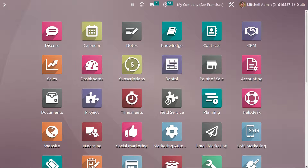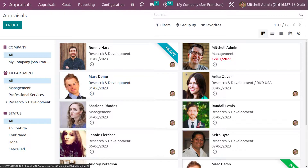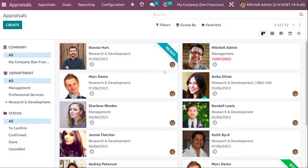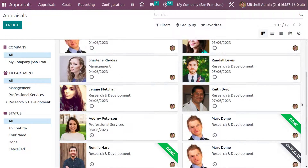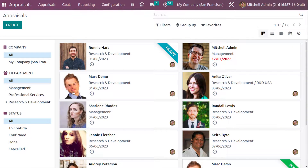Hi all, welcome back to another video. In this video we'll be discussing the appraisal module provided by Odoo 16. Let me open the appraisal module. This is the appraisal module. Once you open it, you can see the dashboard. Inside the dashboard you can see all the created appraisals with their statuses — for example, Ronnie Hart with state 'Ready', 'Done', 'Cancelled', and so on. This is the Kanban view.